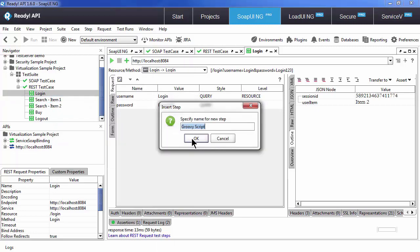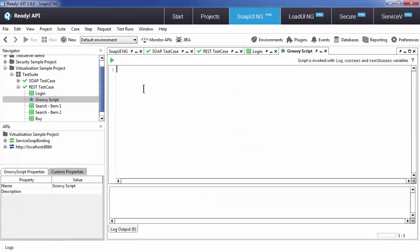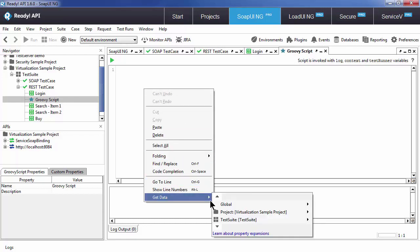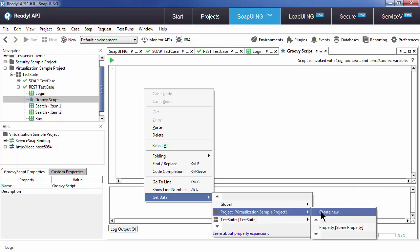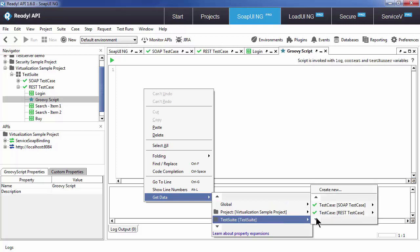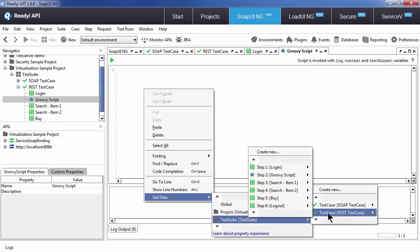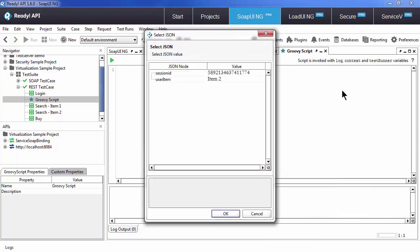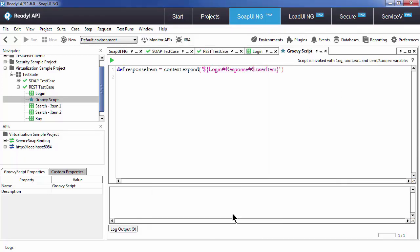So what I can do is insert a Groovy script step to make the flow conditional. Right click within the script, go to get data, browse to your login response, and whether it's JSON or XML format, you will be able to select an element and declare a variable against the value in that element.